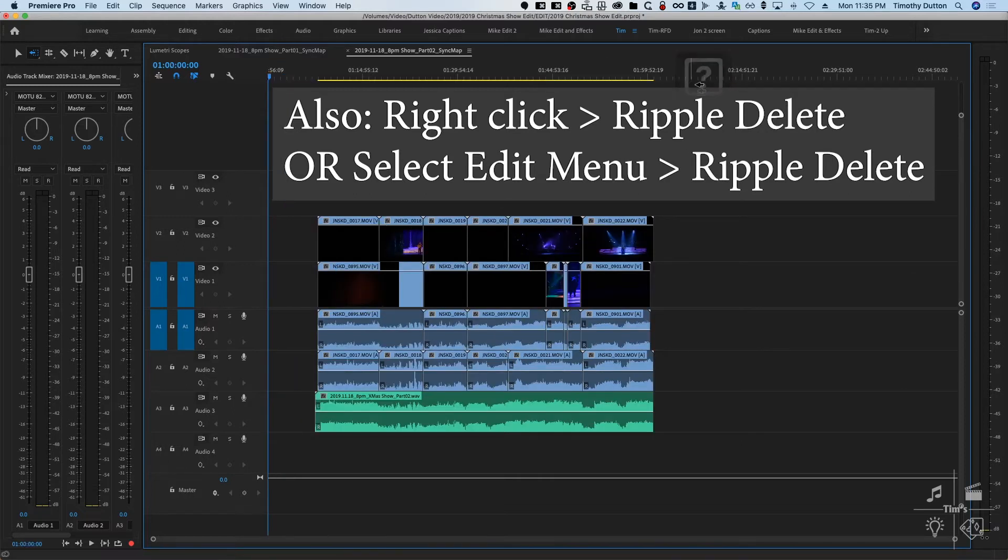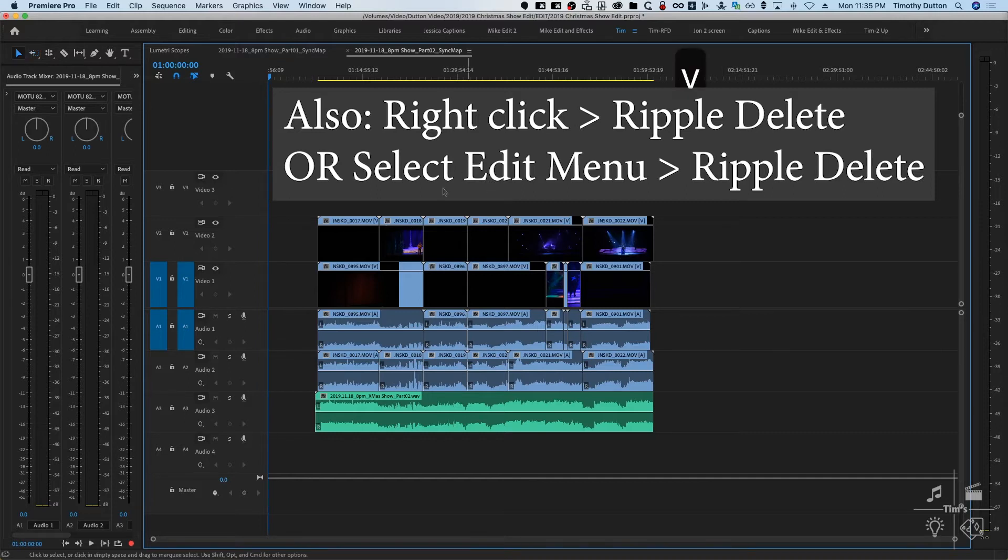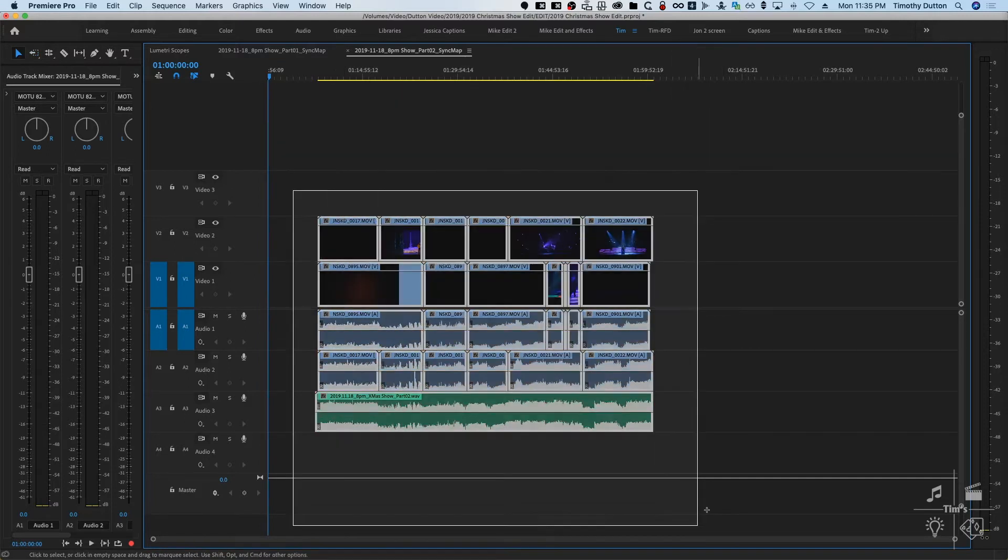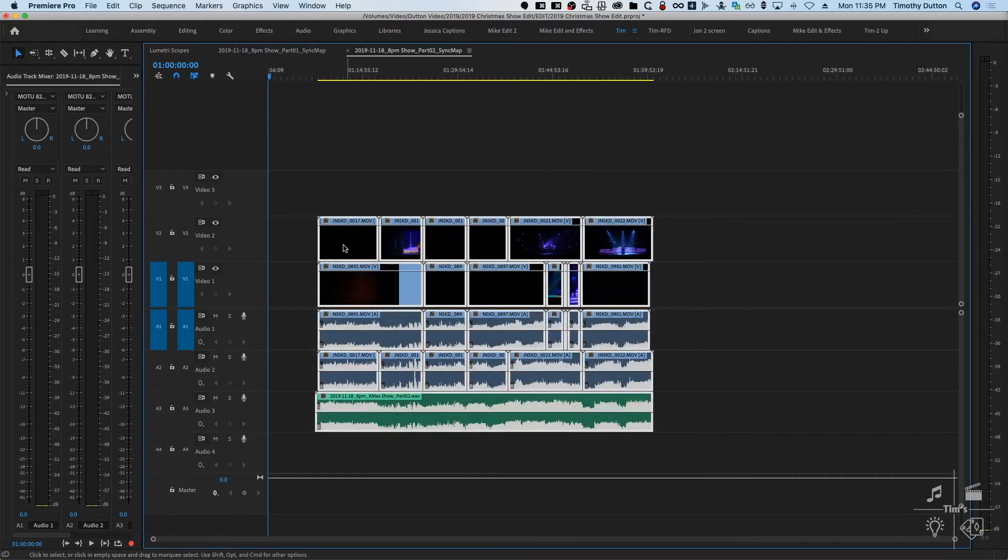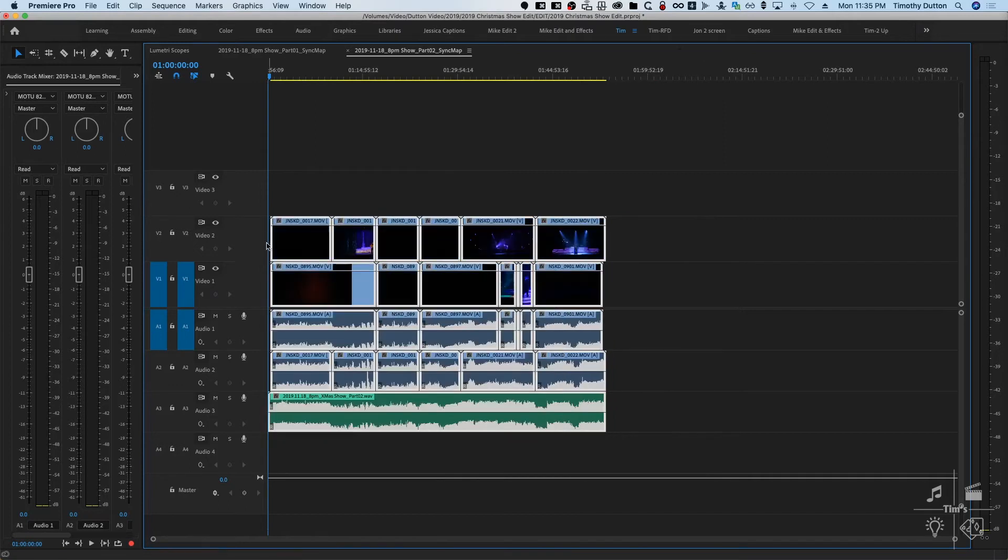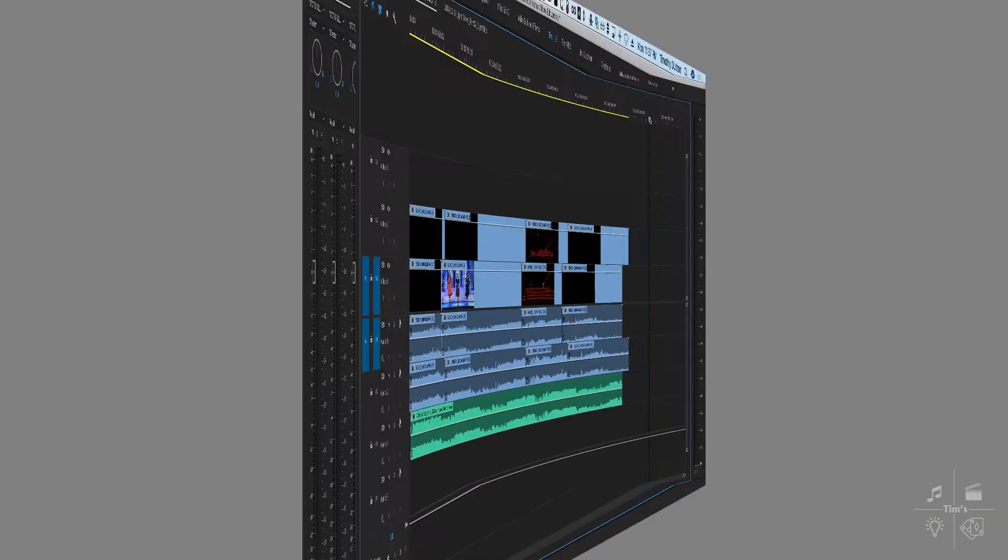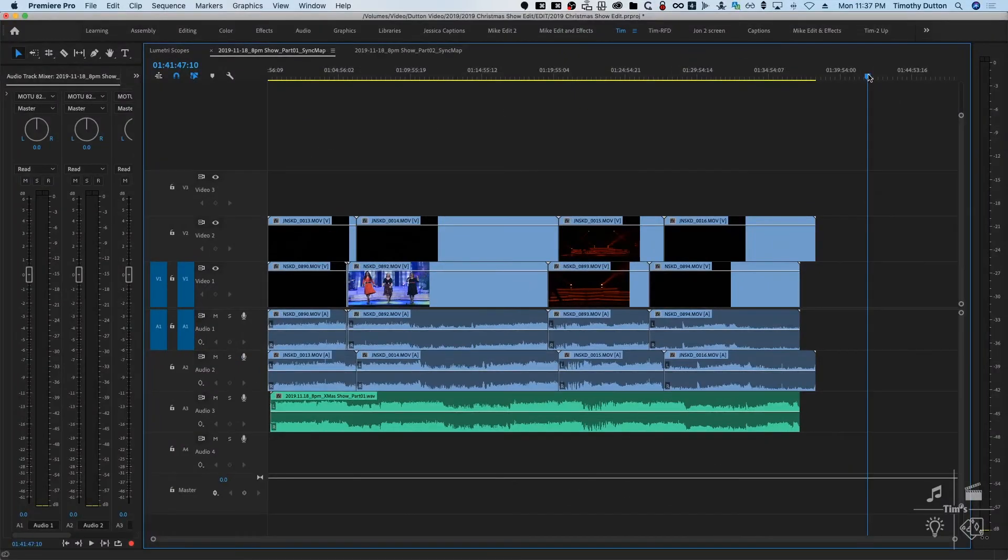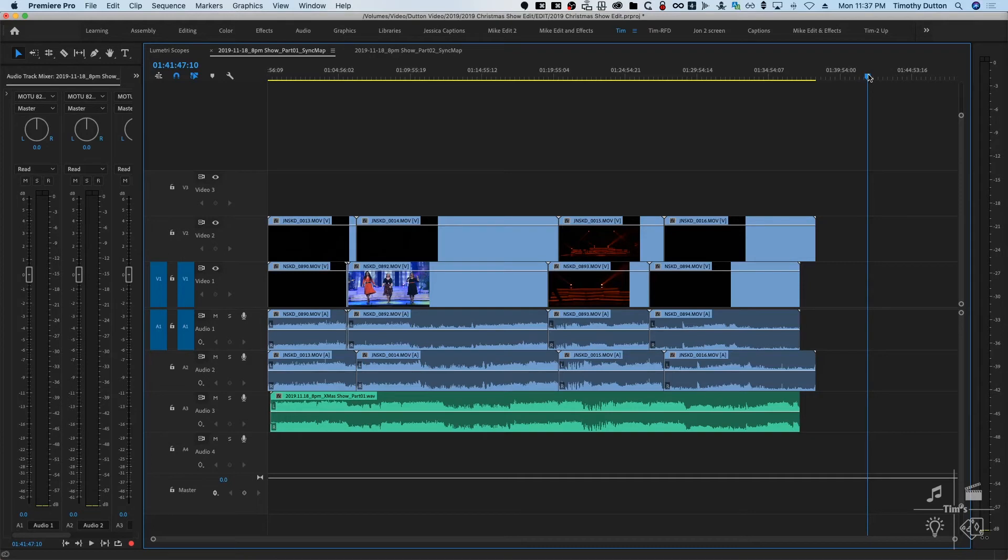That didn't show up correctly on the screen, but that's the forward delete key. We can shift everything to the beginning here. So now we are ready to send our sequence over to PluralEyes. Here's part one sequence.